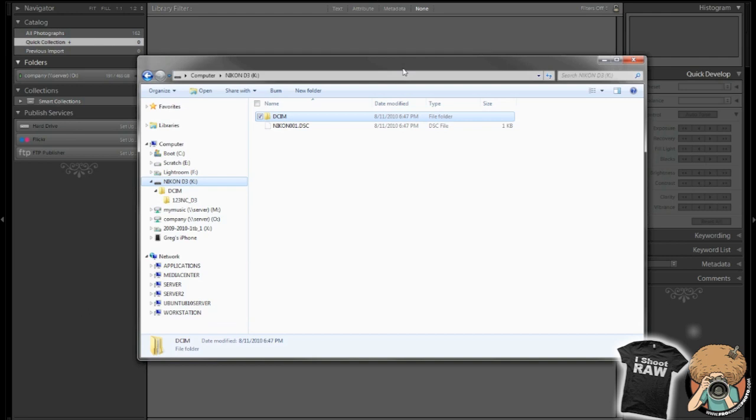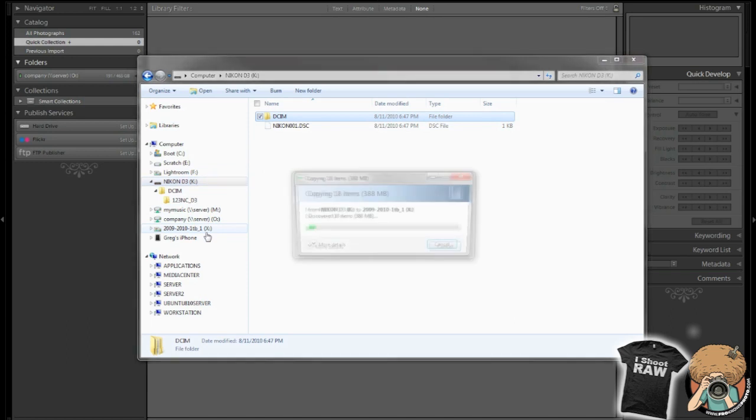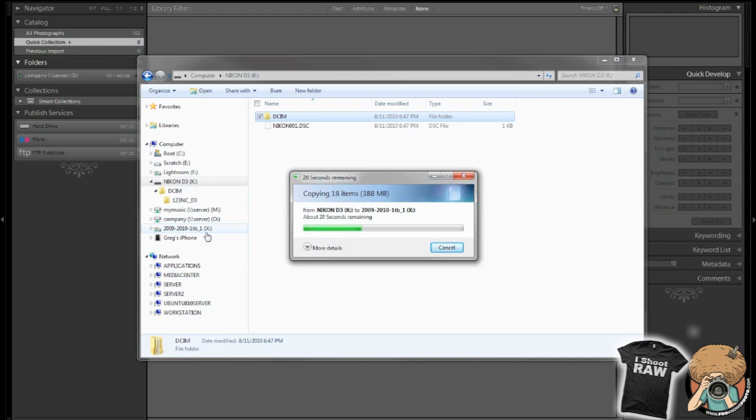Number one thing that I always do is I will start off with inserting my camera card into the card reader and I don't let Lightroom automatically import my photos. I'll manually drag this DCIM folder from here right onto my drive.